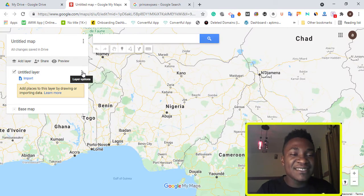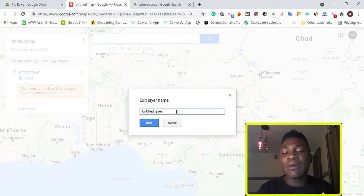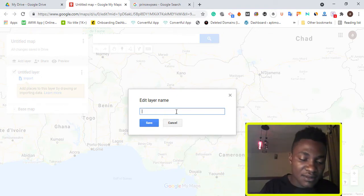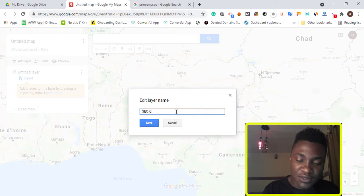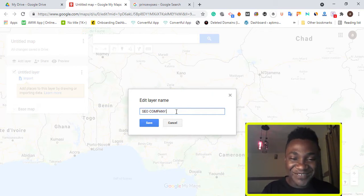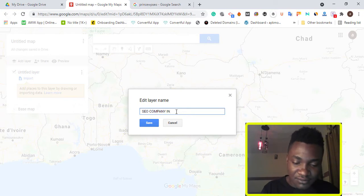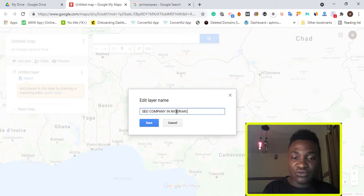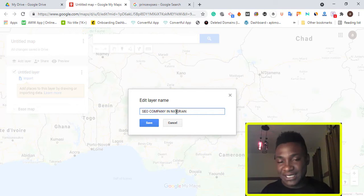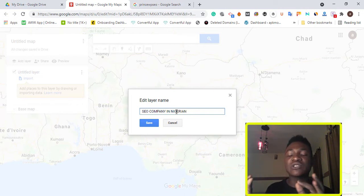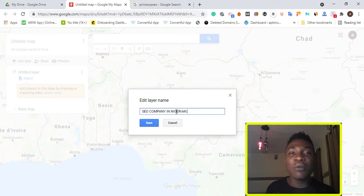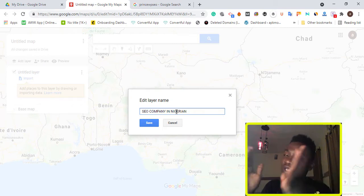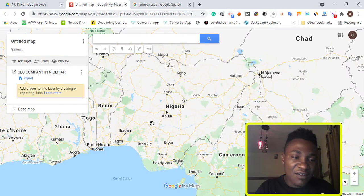Click the edit icon and rename the layout to your targeted keyword. For example, I'm targeting 'SEO Company in Nigeria.' If you're in Canada or any other country you can do this same process. In my case, I don't want to target just Lagos — I want to target Nigeria as a whole, all states, so that anyone within those states searching for an SEO company with that IP address can find my map. Click Save.